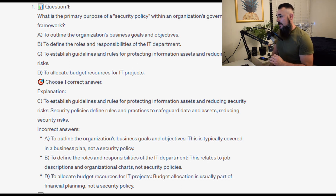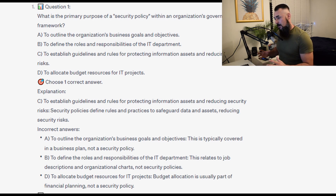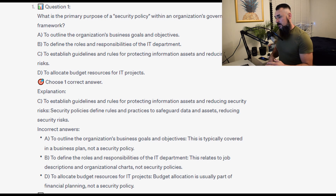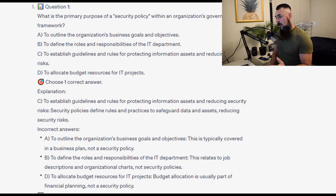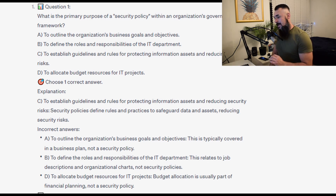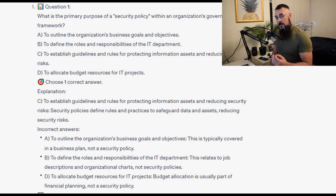For the incorrect answers: to outline the organization's business goals and objectives — this is typically covered in a business plan, not a security policy. To define the roles and responsibilities of the IT department — this relates to job descriptions and organizational charts, not security policies. And to allocate budget resources for IT projects — budget allocation is usually part of financial planning, not a security policy.